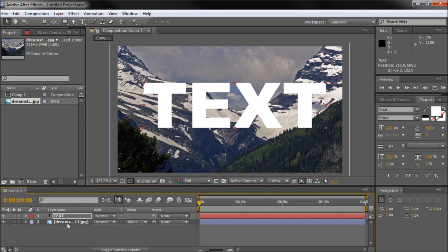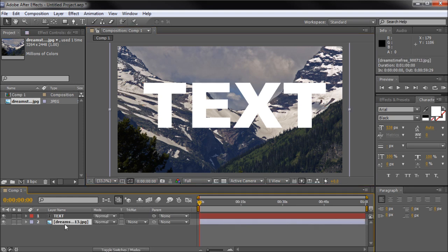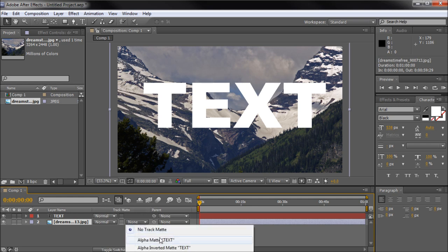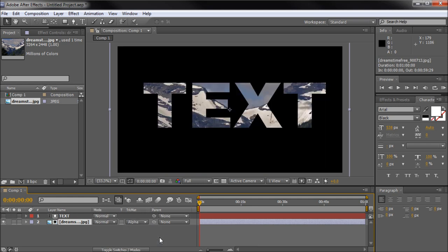And once you see this option, make sure you click onto your image layer, go to track mat and select the first option. Now if instead you would like to cut the text from the image, you want to select the second option.